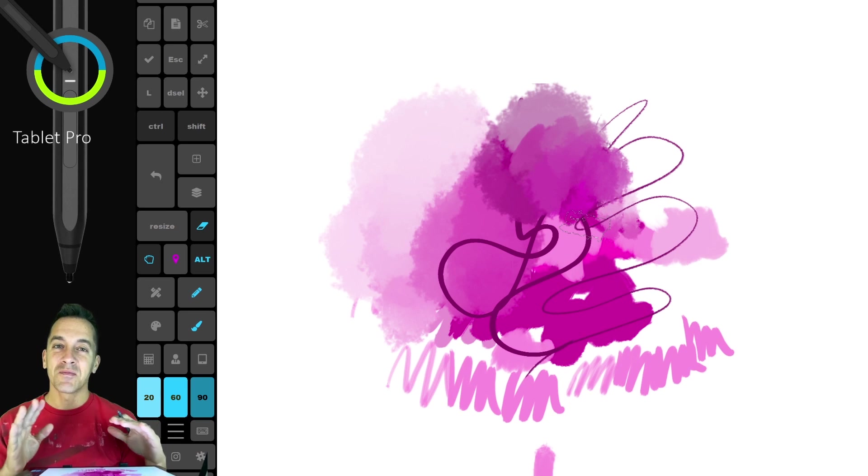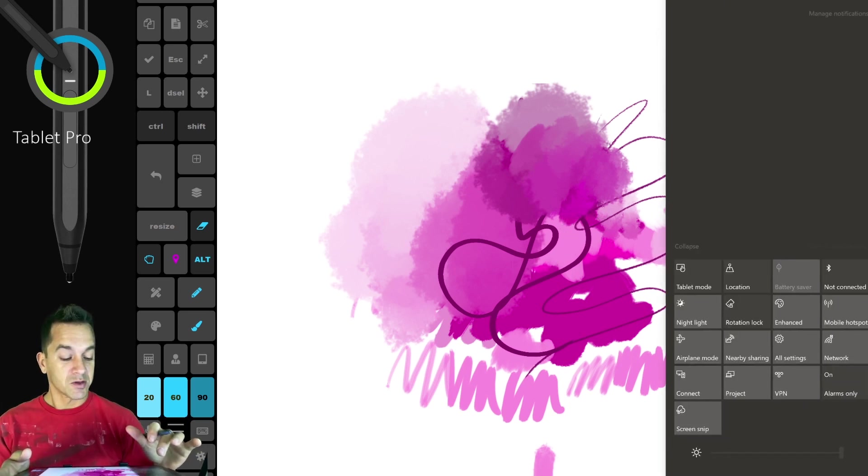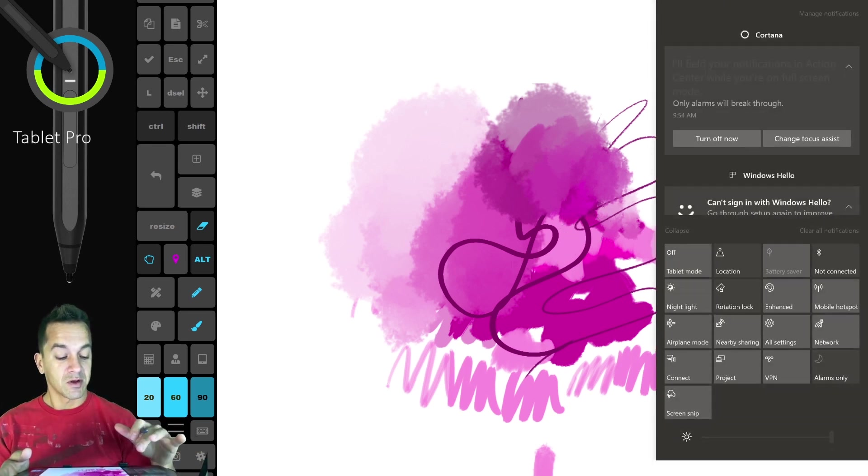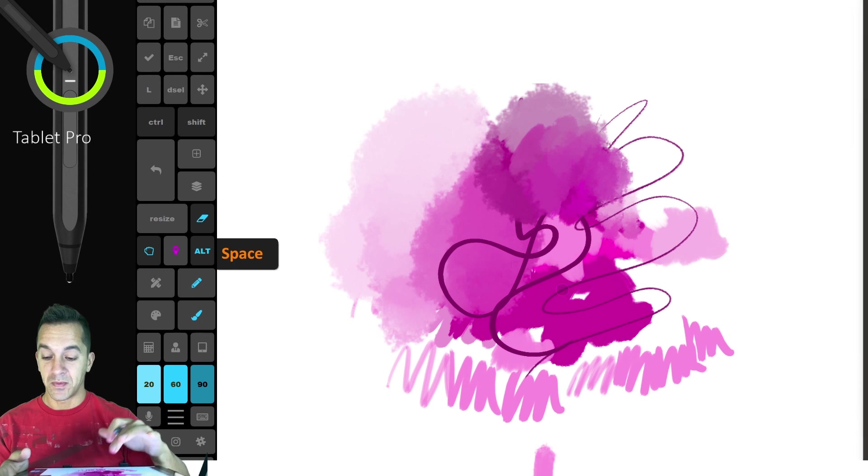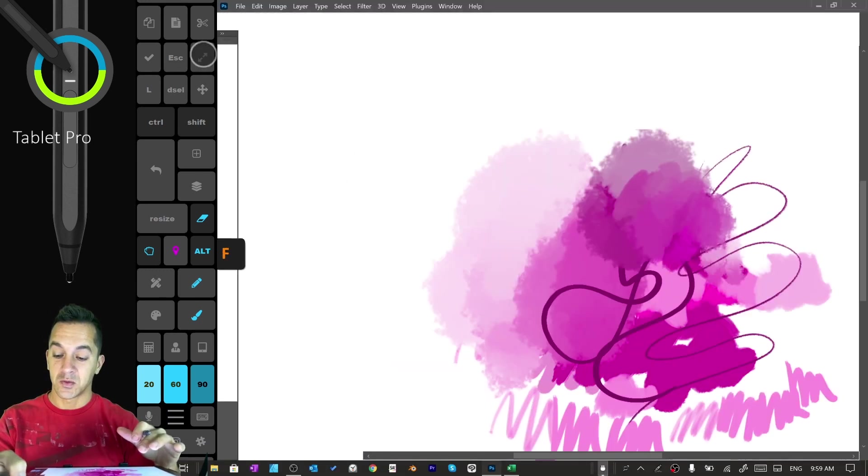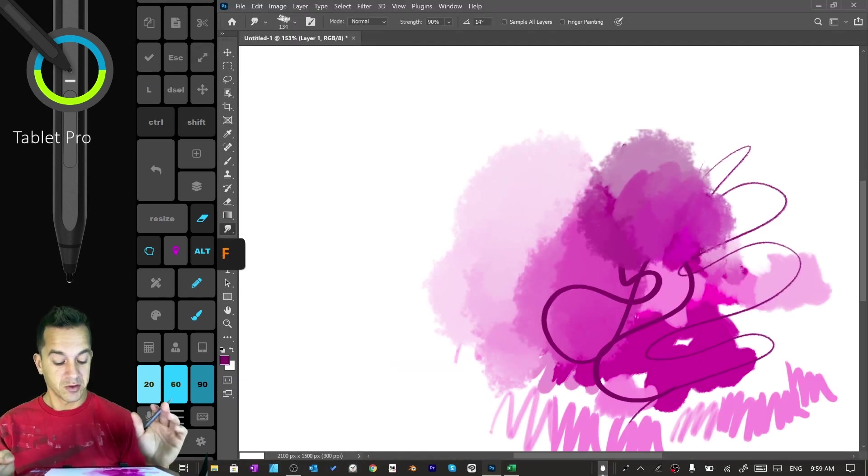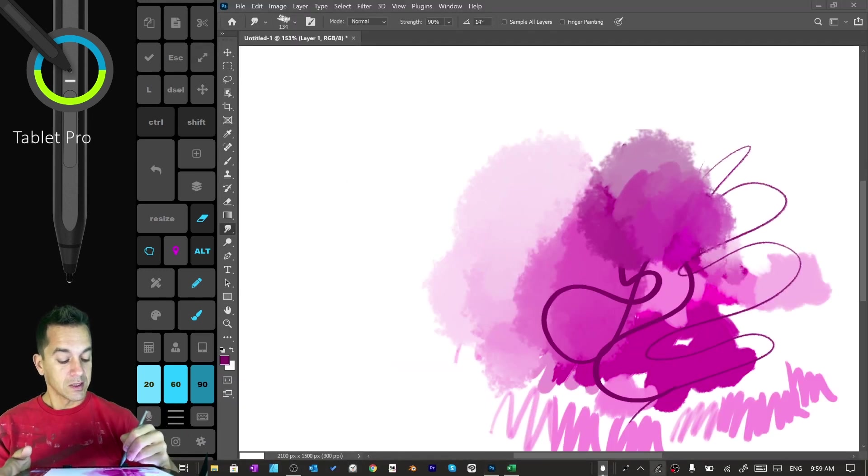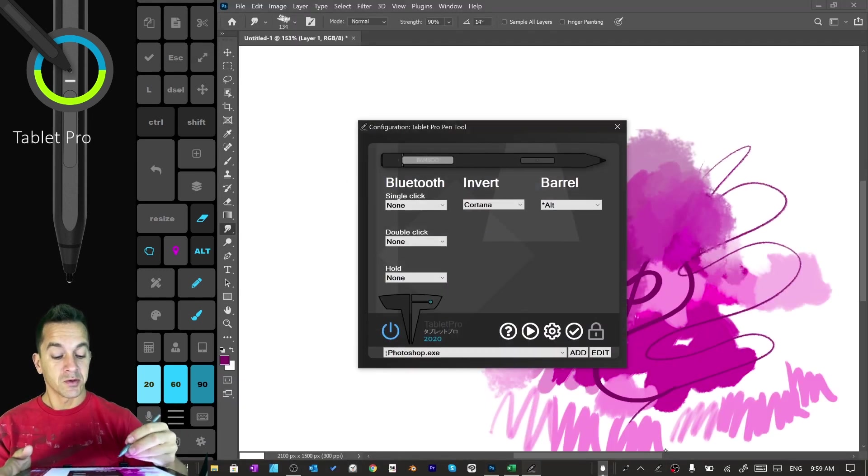And again, it's a beautiful UI, completely open. Let's go ahead and switch out of tablet mode and switch out of full screen mode. Here we have the pen tool.